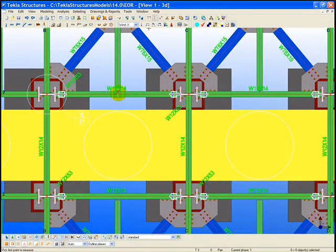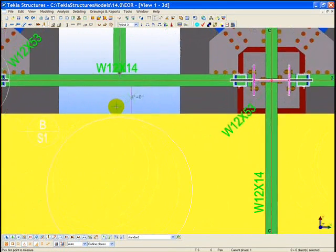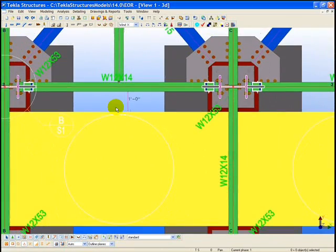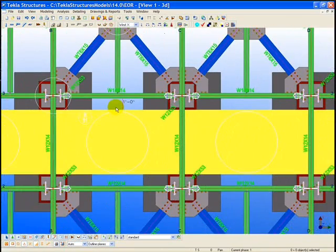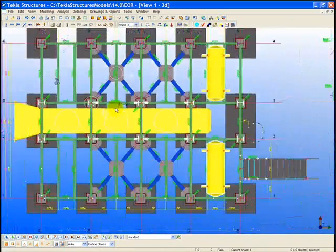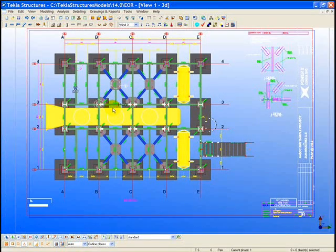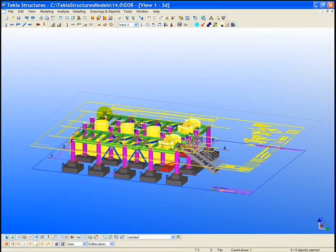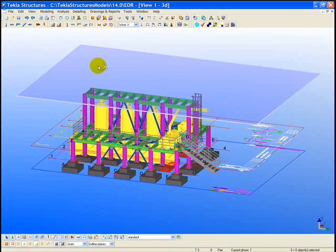Note that if the structural engineer brings in their own structural model, they can verify the constructability or fit-up of the concrete structure as it interfaces with the structural steel, or also the architectural envelope or roof 3D models can be brought in for coordination purposes.